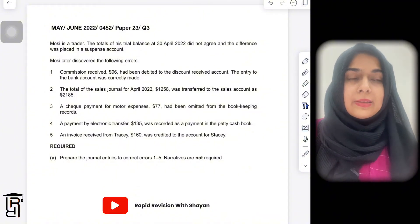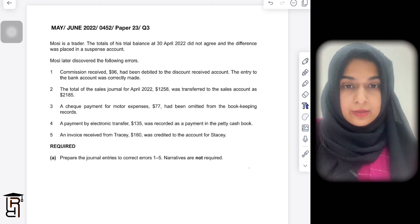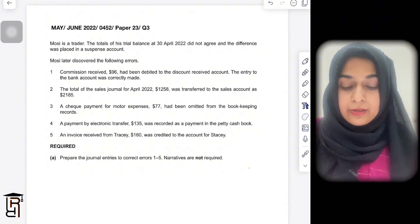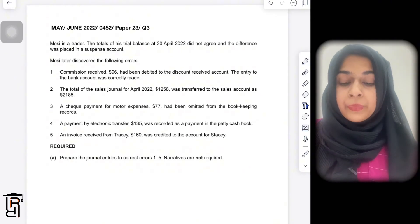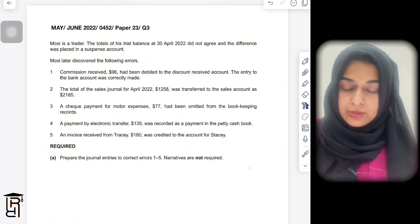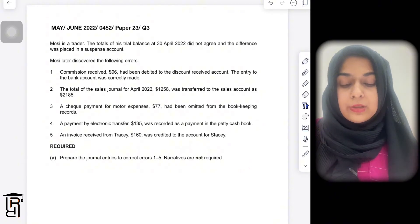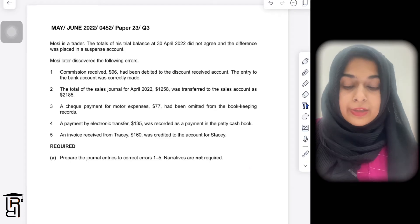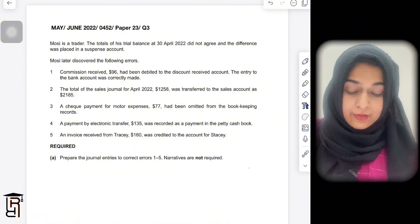Suspense is a temporary account through which we correct errors that accountants have made. Here is an example question from May/June 2022 IGCSE and O Levels, Paper 2 Variant 3, Question 3. Mosey is a trader; the totals of his trial balance at 30th April 2022 did not agree and the difference was placed in a suspense account. Mosey later discovered five errors.